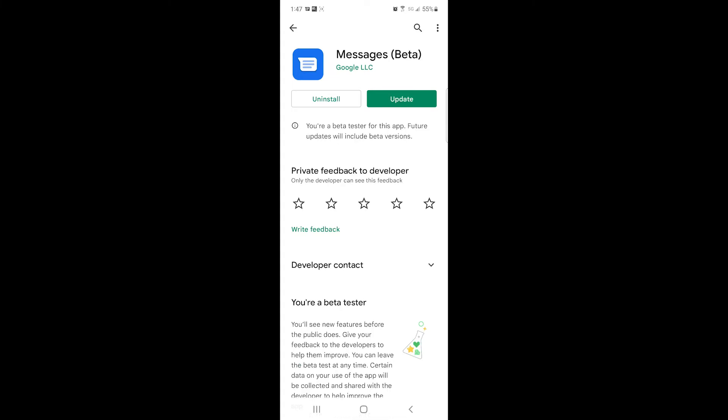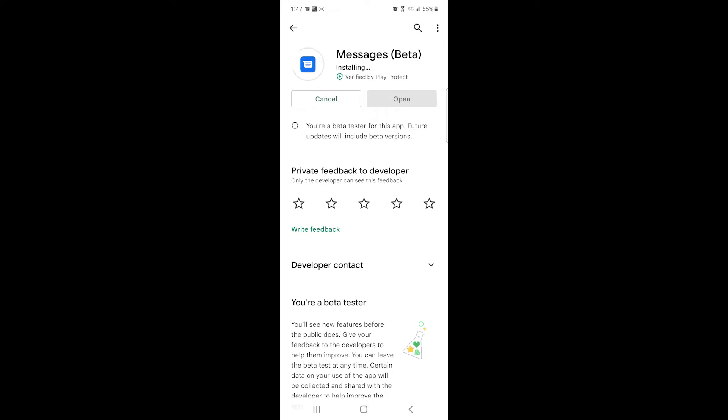Okay, now you can see that it says messages beta and that we are now a beta tester. So now we need to click update to update it. And now we can open it.